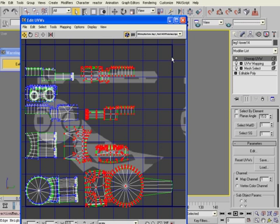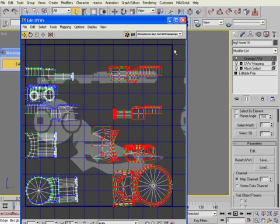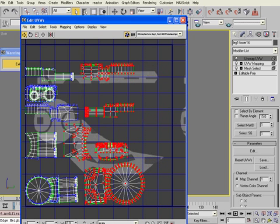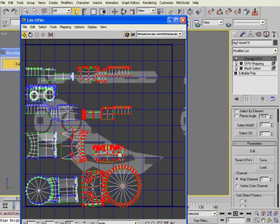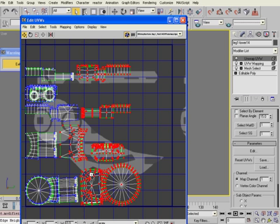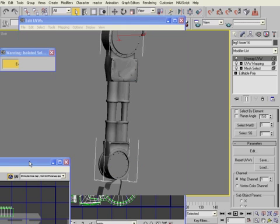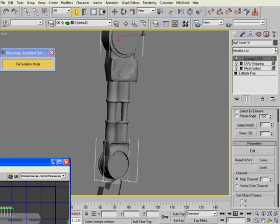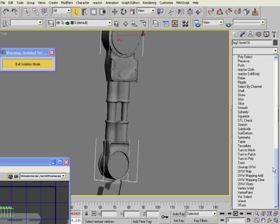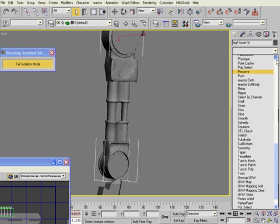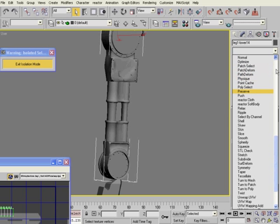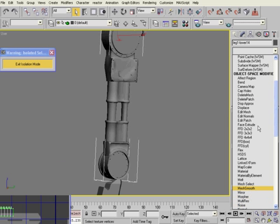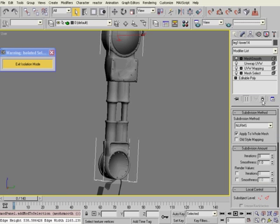And I missed some vertices right there, so I'm going to undo that. Make sure I get everything in there. Kind of pack those in. There we go. Now, I can go in and add another mesh select modifier.